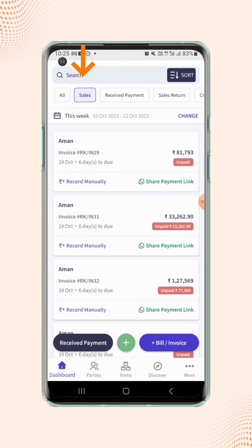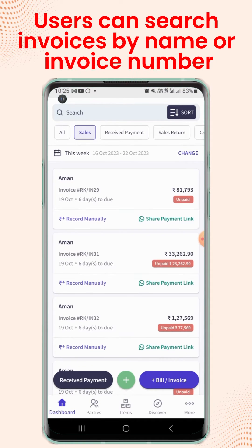If users wish to search the invoice by their name, then type the keywords in the search bar.